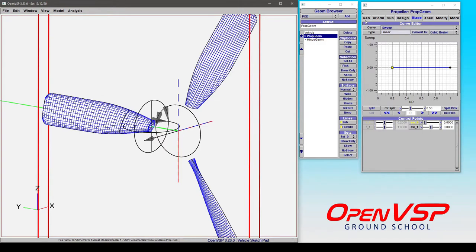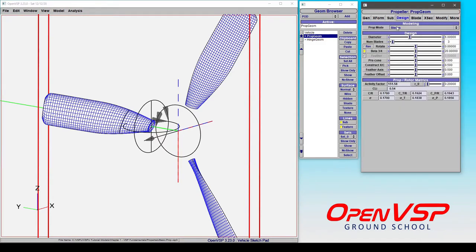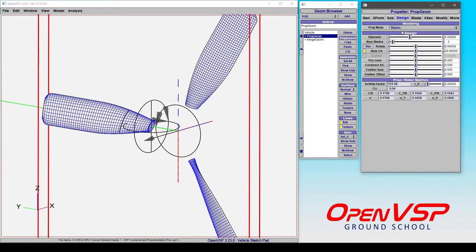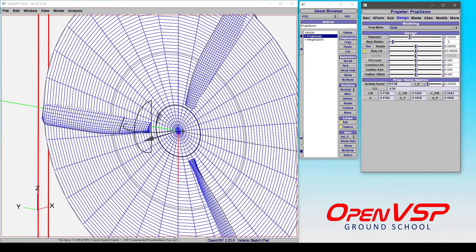As a helpful visual aid, we're going to change from blade mode to both so that we can see the disc or the propeller plane of rotation while we're doing this.